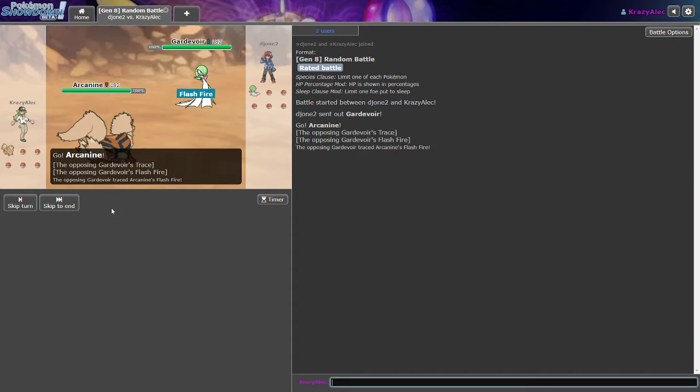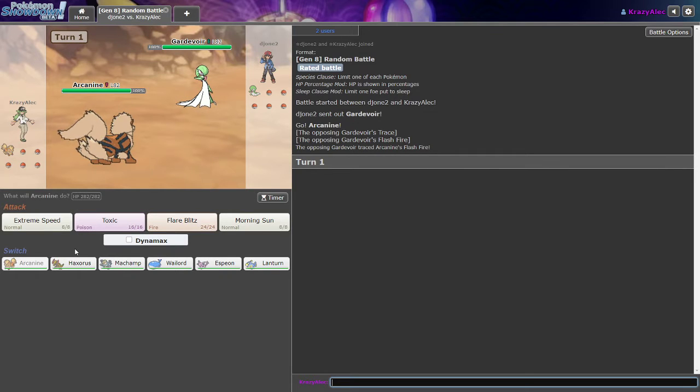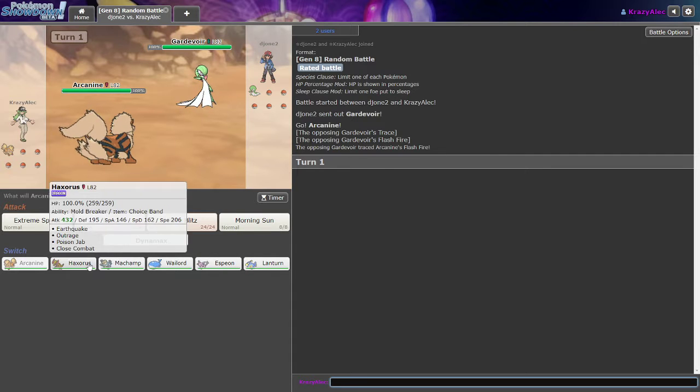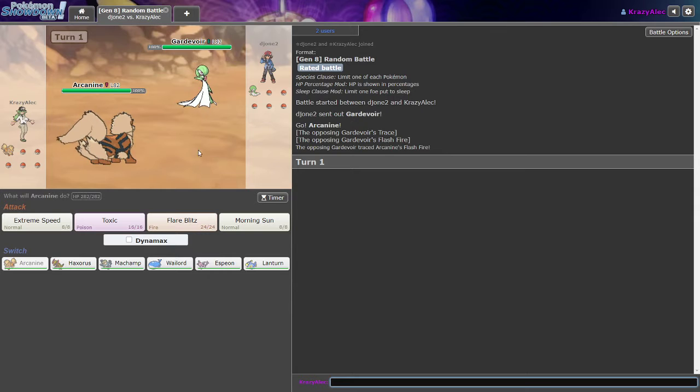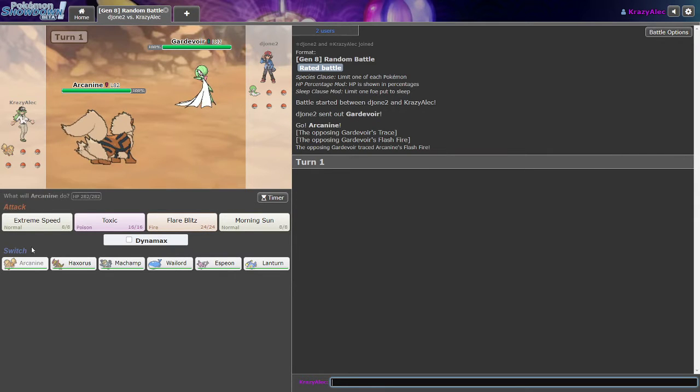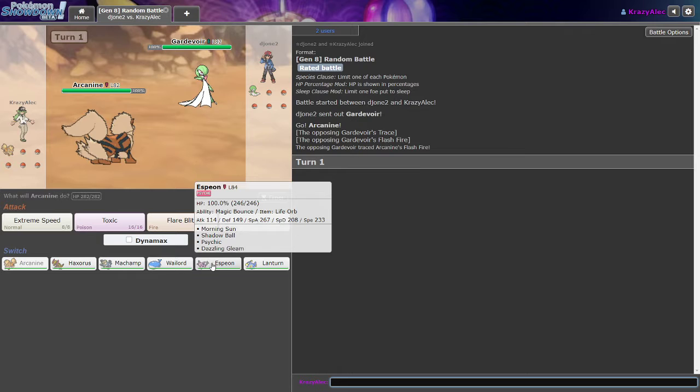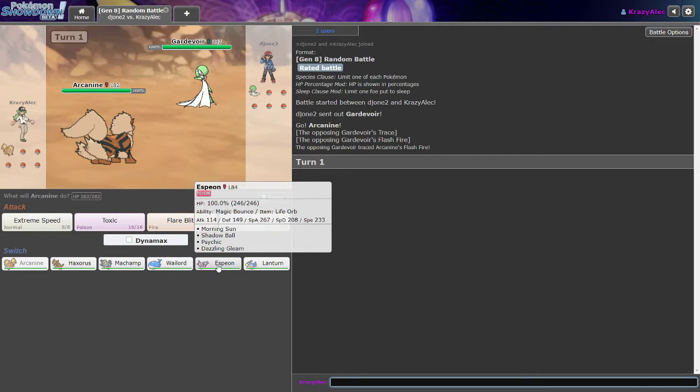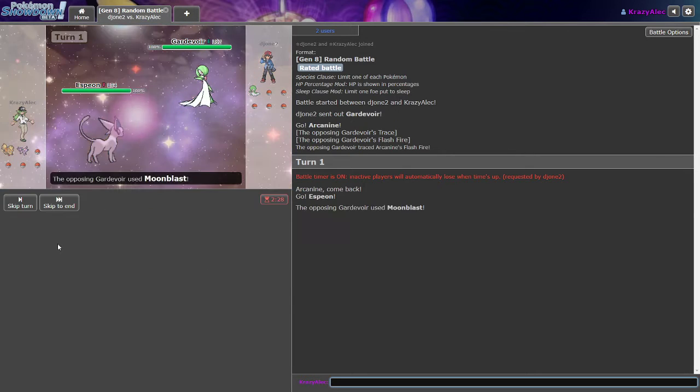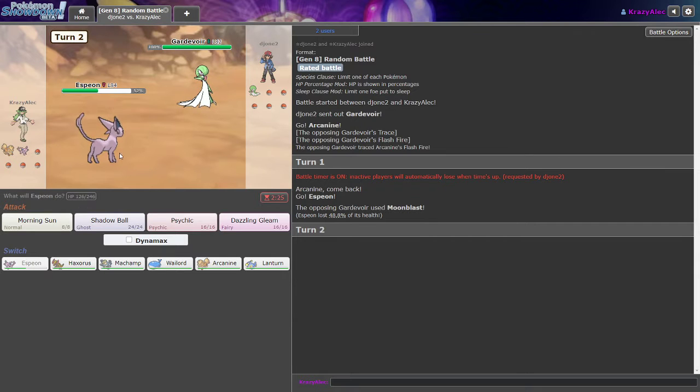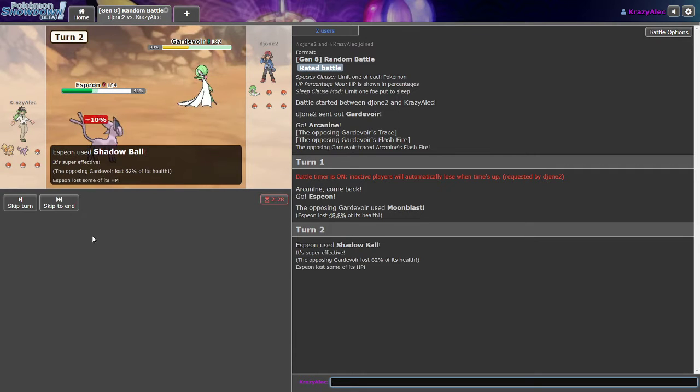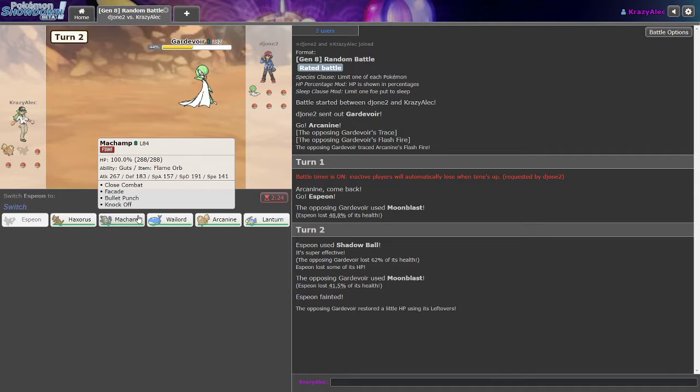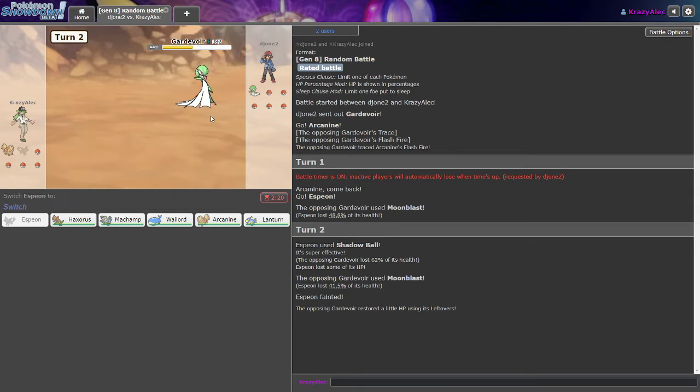Alright, so we're leading off with Arcanine against Gardevoir. The hell is this team man? I don't know what I'm supposed to do. Where's my switching? I can't Flare Blitz it because it traced my Flash Fire. This is mildly annoying. I guess we could go Espeon, take the Psychic. Moonblast, interesting. Well at least I eat two of those unless it has Shadow Ball. Oh never mind, I'm Life Orb. I guess I should have checked the item first, that would have been smart.